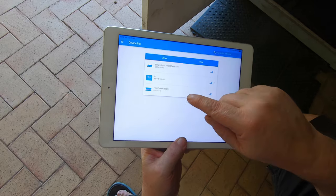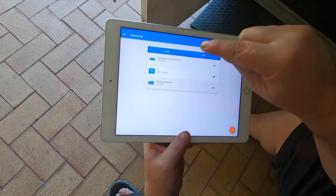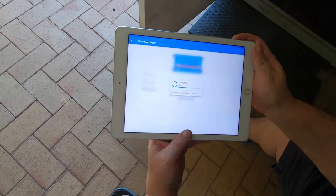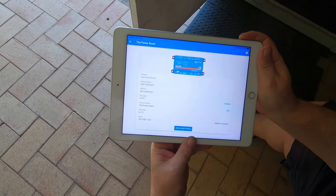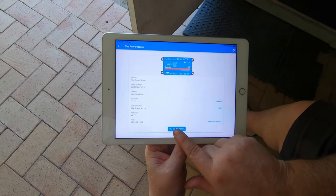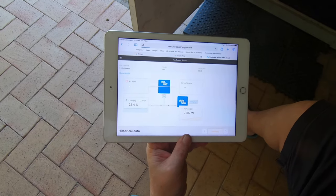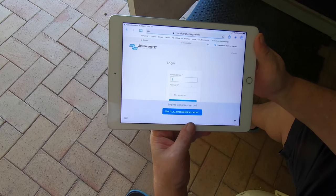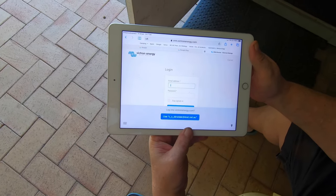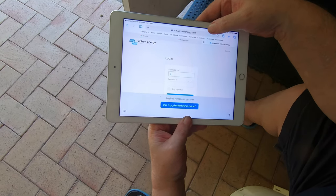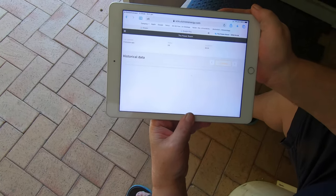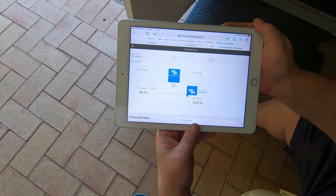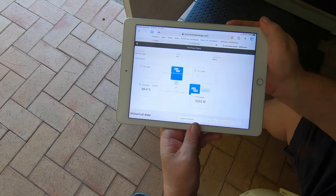And then we connect to that and then we connect to the internet. There it goes, you didn't see me add that did you? That was pretty good editing hey.